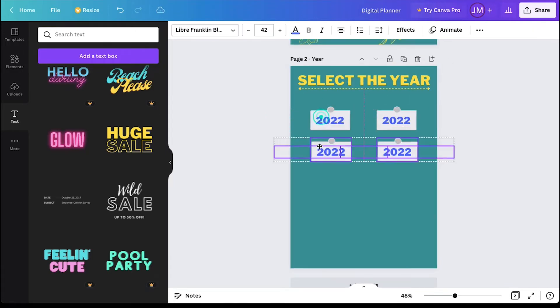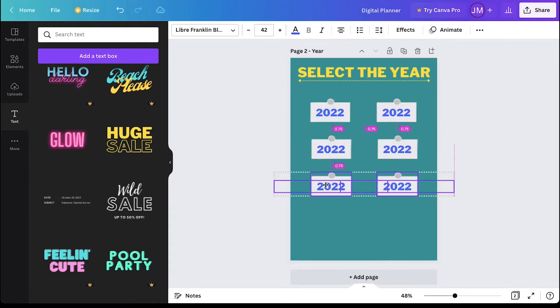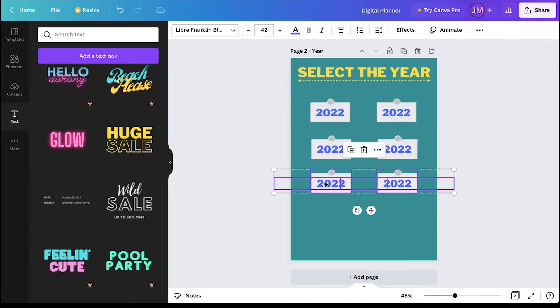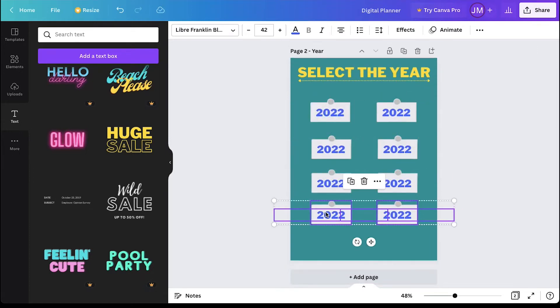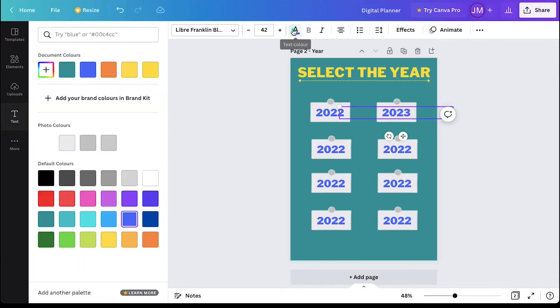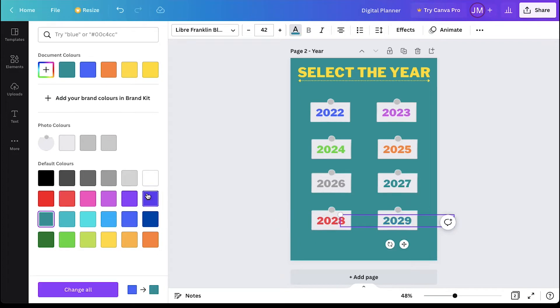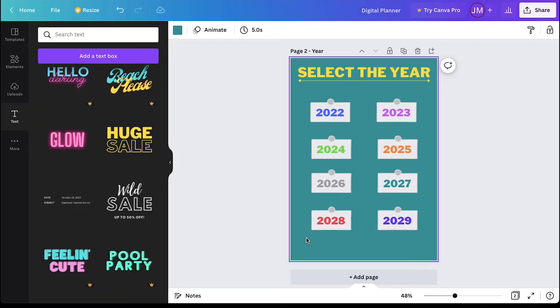We just need to duplicate this box and text to create a new year. Again, we are fast forwarding this part. You can decide how many years you want to add to your planner. Here we are going to add till the year 2029 and also we are using separate colors for each one. So here this year's page is done.